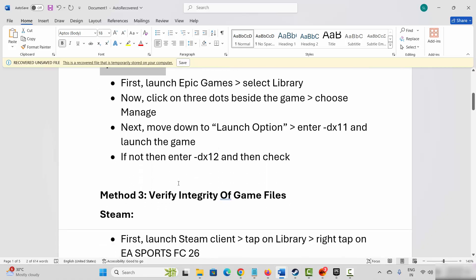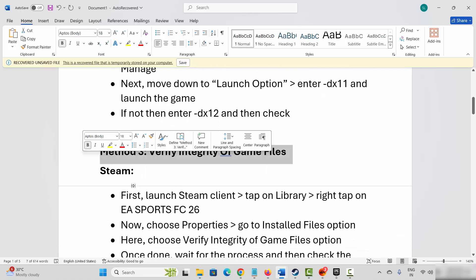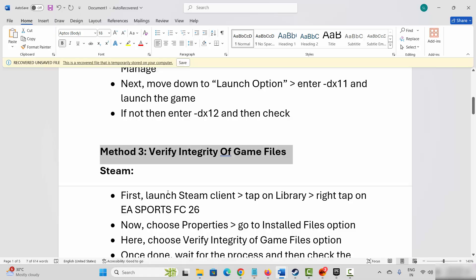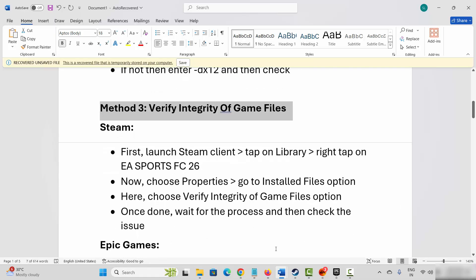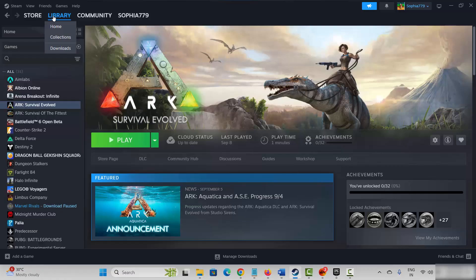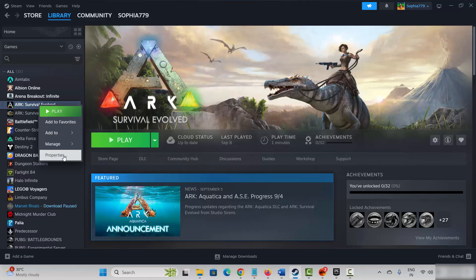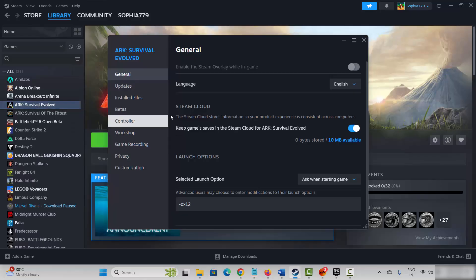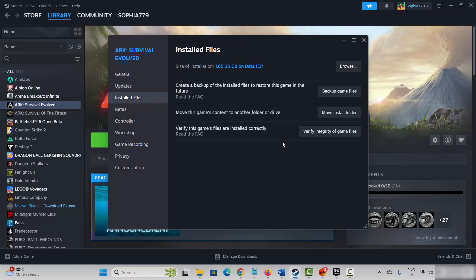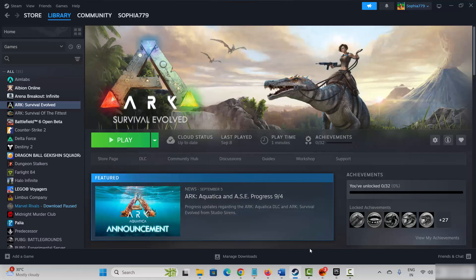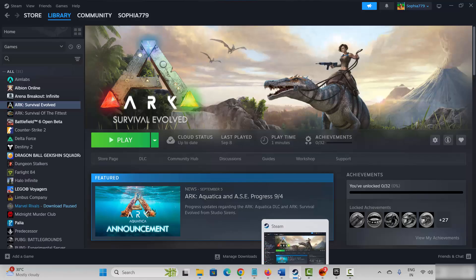If not, the next solution is to verify integrity of game files. Steam users launch Steam, under the library section select your game, right click on it, click on properties. Now click on installed files and then click on verify integrity of game files. After verifying the game files on Steam, check if the problem is fixed or not.